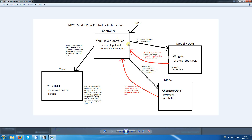The controller is the master of all models we have. We have a model which is the character — the character has an inventory, attributes, and stuff like that. We also have widgets which are the UI design structures, and they are owned by the player controller. This means the creation of those widgets will be done inside the player controller. In order for the player controller to alter the model data, only it needs the references to its models. So when we create a widget, we set a reference to that widget, and when we have a player character, we will have a reference to the player character in there.